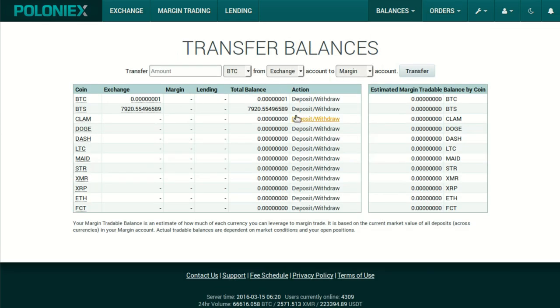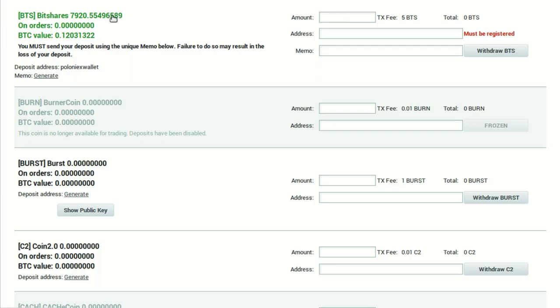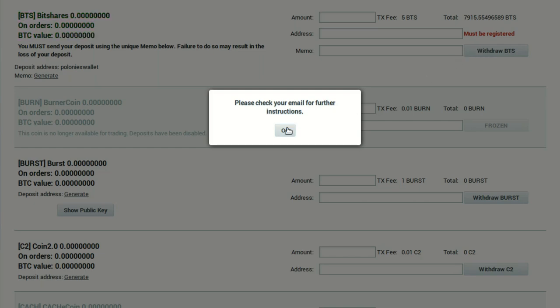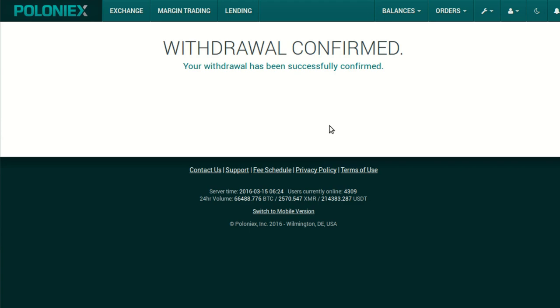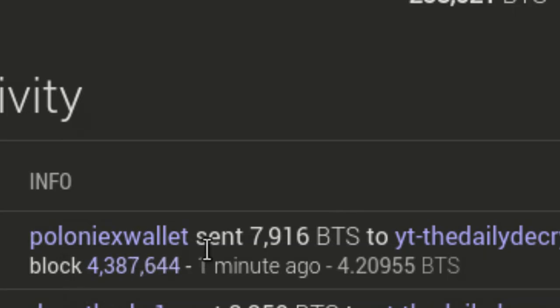When finished trading, head back to the Balances menu, see your Transfer Balances, and click that you'd like to deposit or withdraw the BitShares. To withdraw the full balance, just click right on the number — the BitShares network transaction fee is automatically deducted, which is a nice feature. Enter the name of your account in the Withdraw To field and click the button. After clicking Withdraw, Poloniex will send a confirmation email — a two-factor authentication — which you just click on from within your email for the withdrawal to execute.